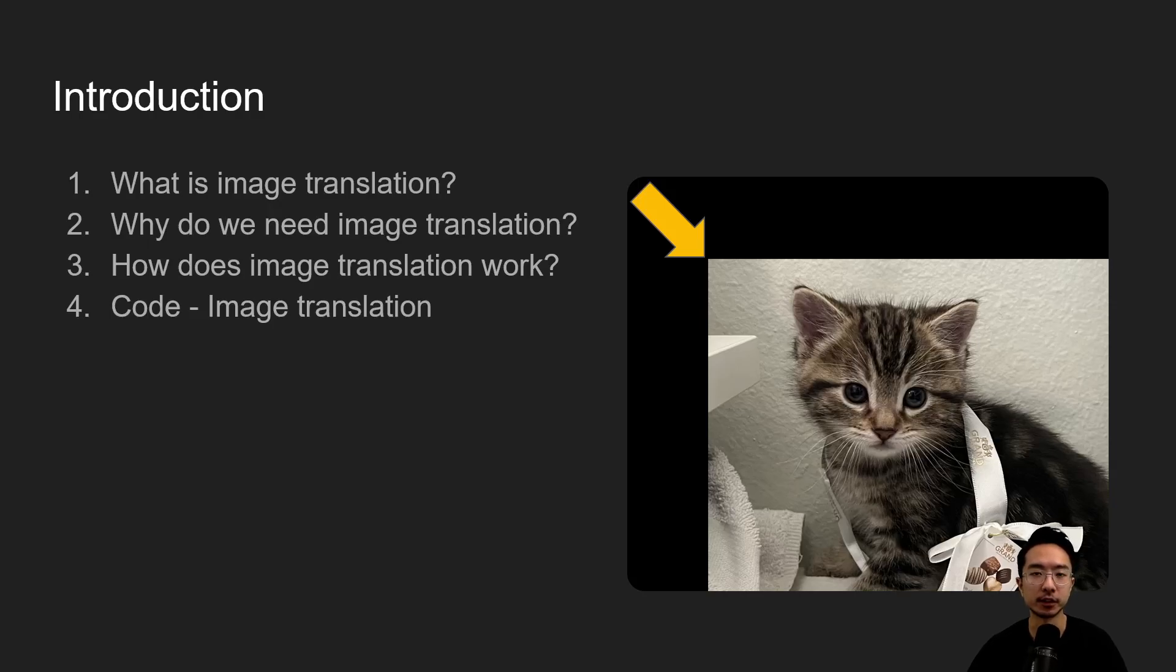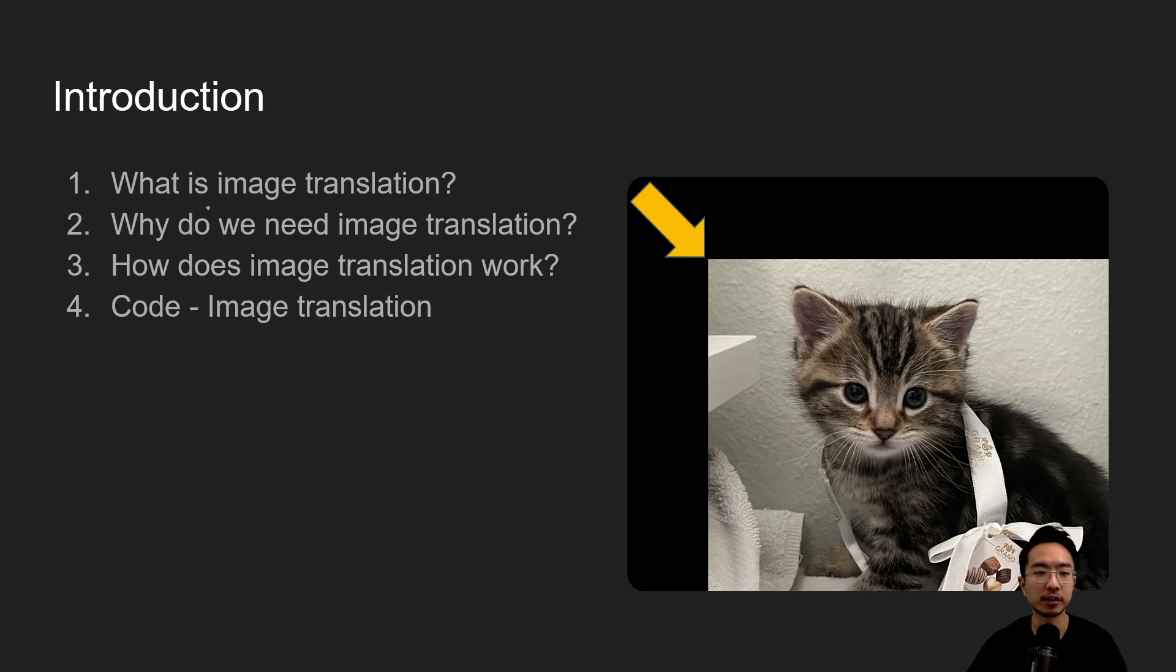All right, in this video we're going to talk about image translation in OpenCV using Python.